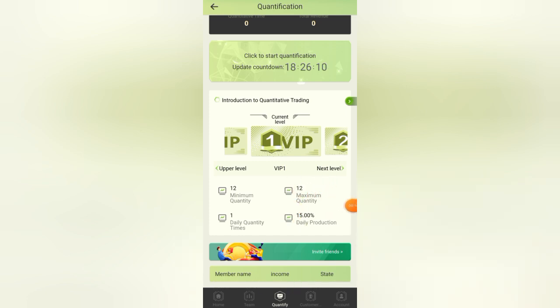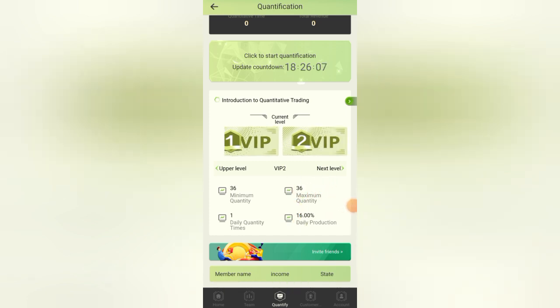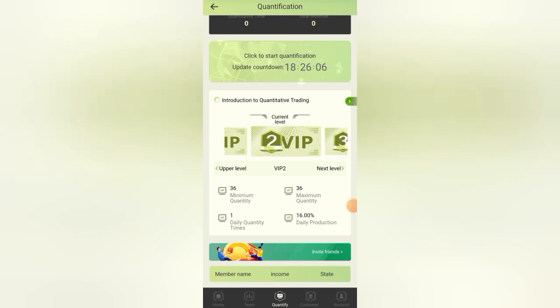We have VIP 2 price, only 36 USD with daily profit of 16 percent. And we have VIP 3 price, 108 USD with daily profit of 17 percent. If you invest 100 USD then you will get 17 USD profit every day.